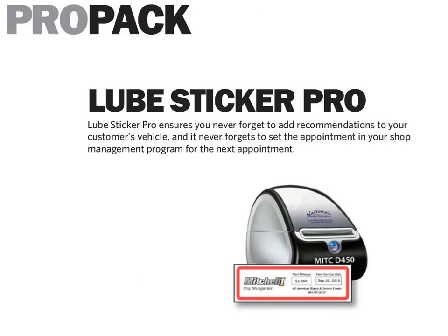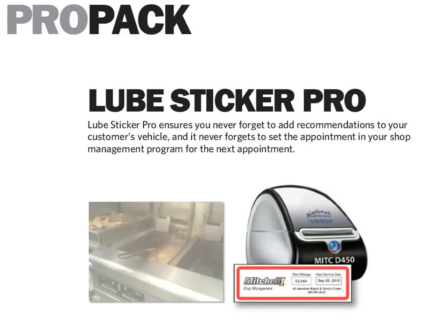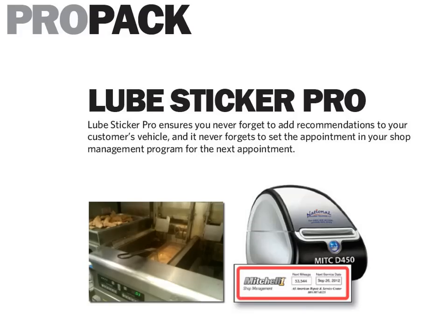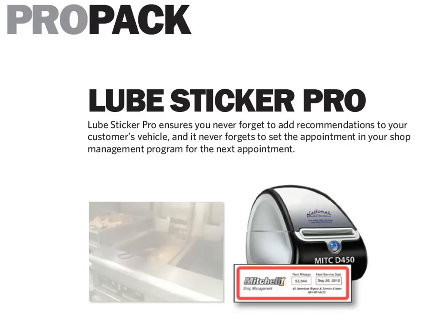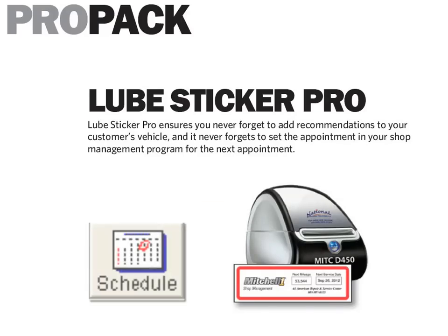Lube Sticker Pro functions much like a virtual automotive french fry machine because it automates those important best practices that are too often forgotten by shops during their busy work days. This also includes the ability to automatically set the vehicle's next appointment based on the actual vehicle usage and type of oil.